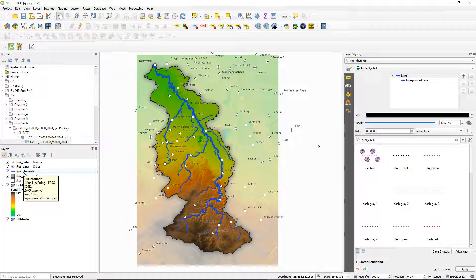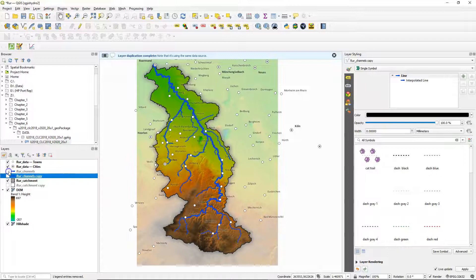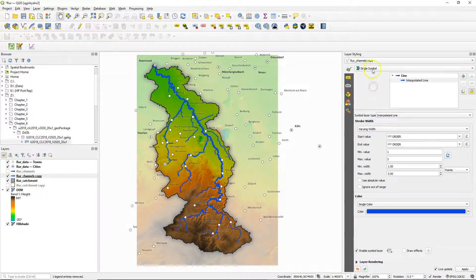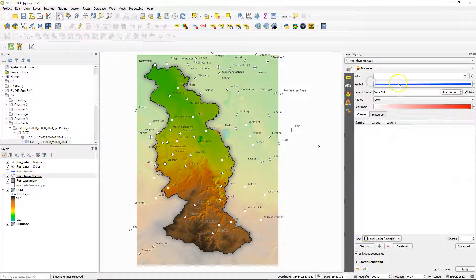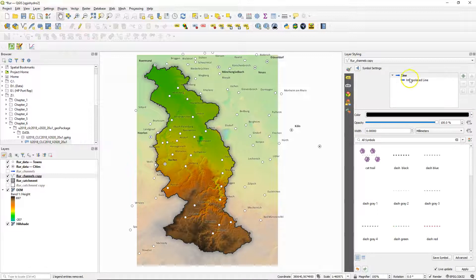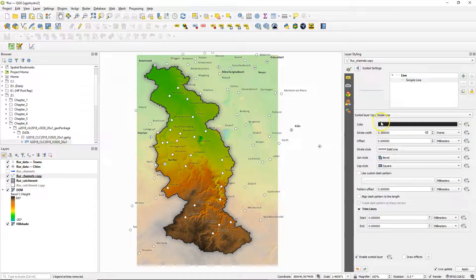The interpolated line renderer that we used for the root channels cannot be easily used in the legend in the print layout. So we duplicate the layer and we're going to create a similar effect using another renderer. Change from single symbol to graduated, use order as the value field, and change interpolated line to simple line.